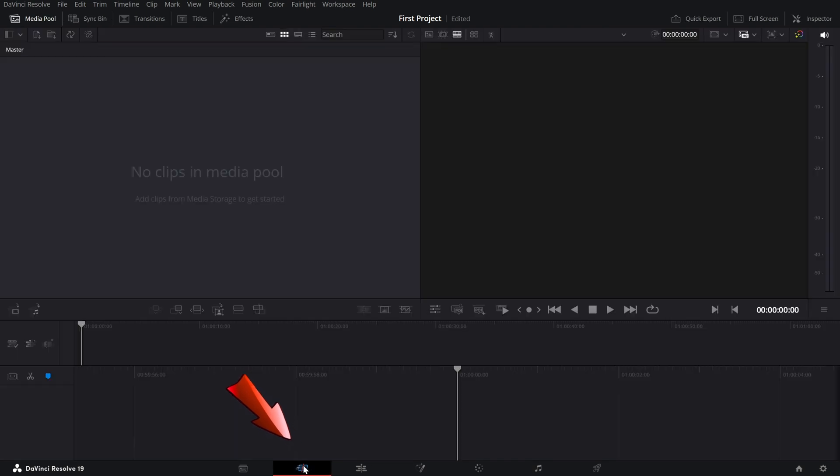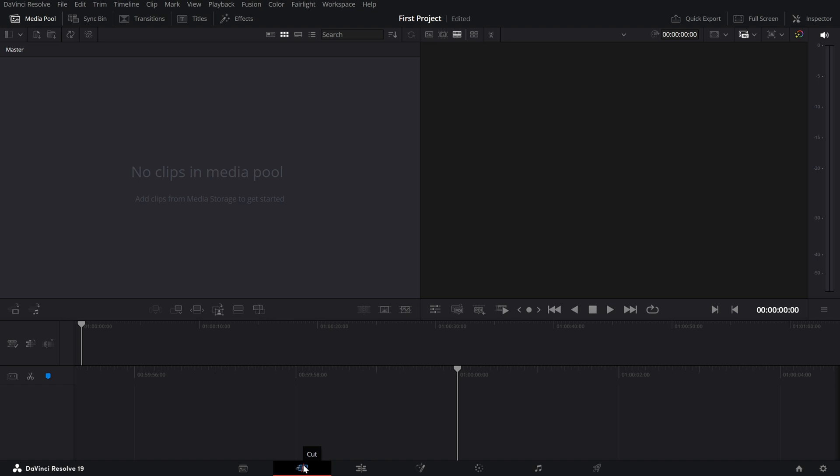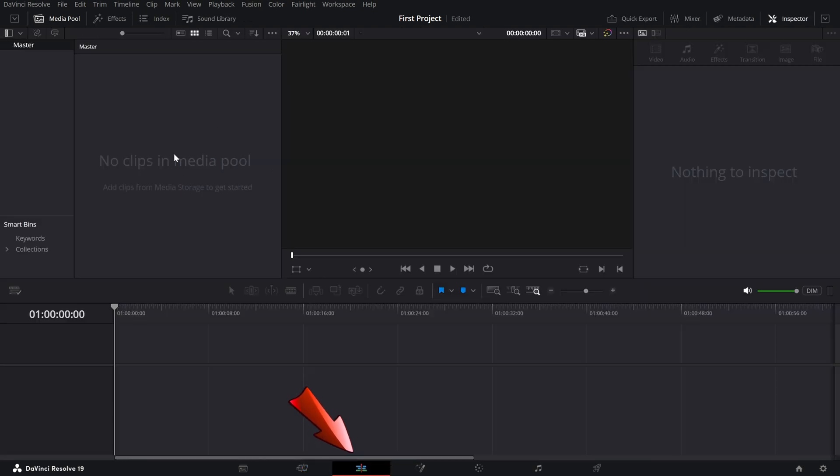Next is the cut page, which is great for quick, no-fuss edits. It's streamlined and fast, ideal if you're working on short videos or need to make basic cuts.